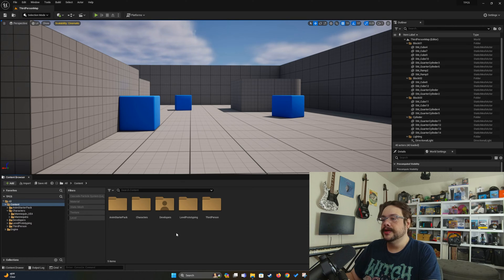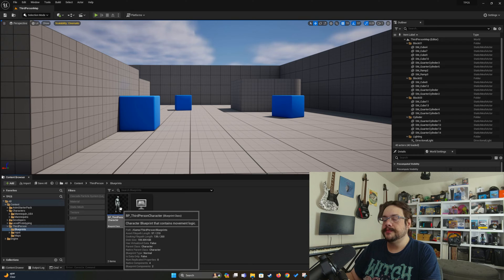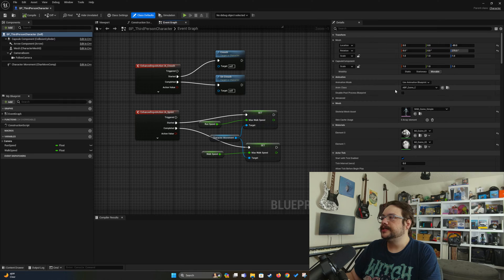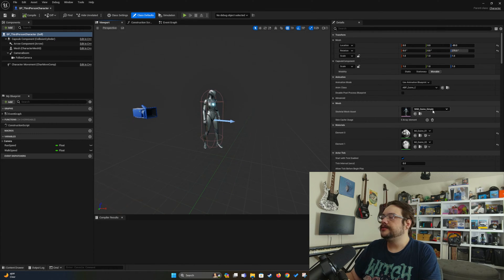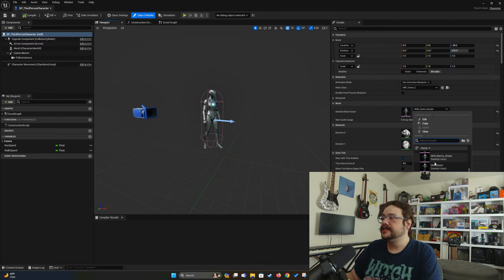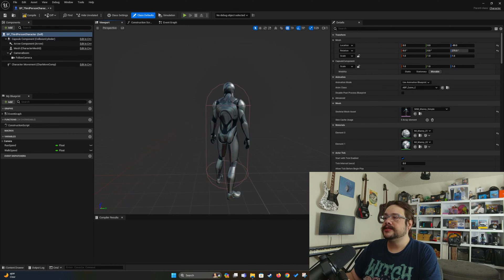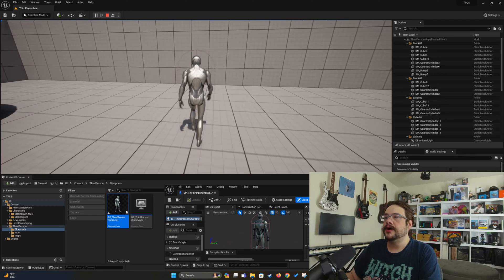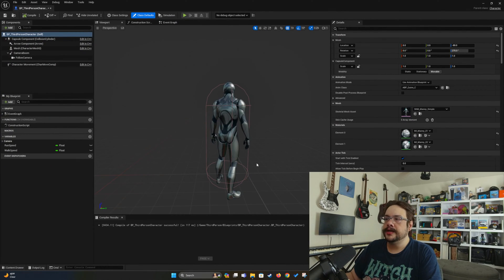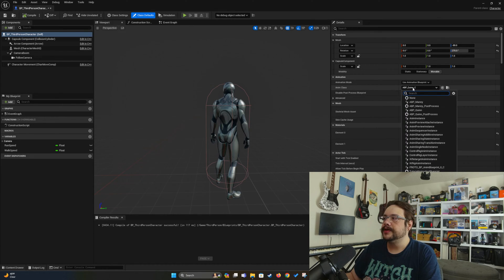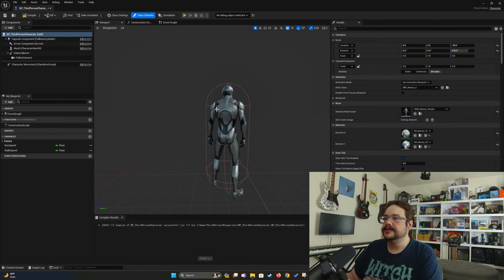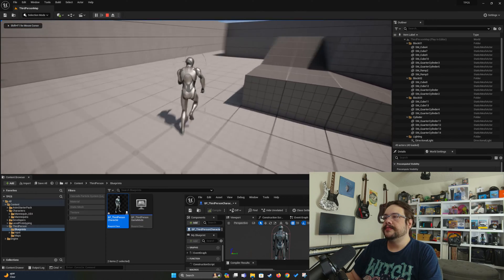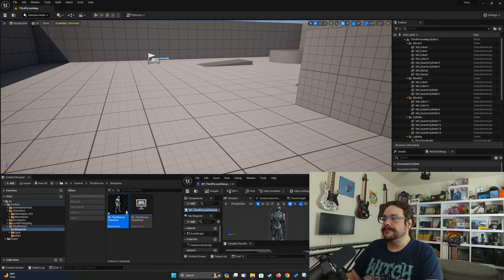So how can we adjust that if we wanted to use Manny? Let's go to the third person, go to blueprints, and open up our BP third person character. Inside of this character, we can see two locations that reference the Quinn actor — the skeletal mesh, which is basically just the skeleton of the animation system. We'll switch that to Manny Simple from Quinn Simple. But the animations are still Quinn's, so if we hit compile and run, we have the masculine figure with the feminine walks. If we want the Manny walks, all we have to do is switch between the animation blueprint for Quinn to the animation blueprint for Manny. You'll see he has a more hunched-over walk or gait. So now we have the Manny figure with the Manny blueprint.